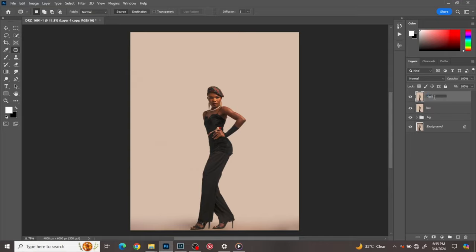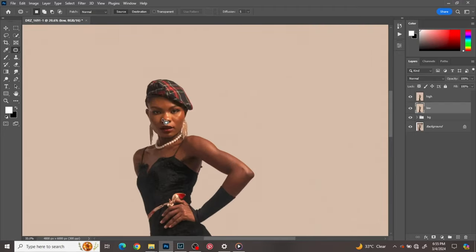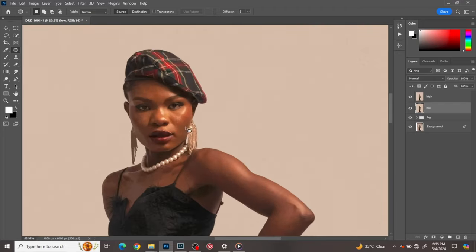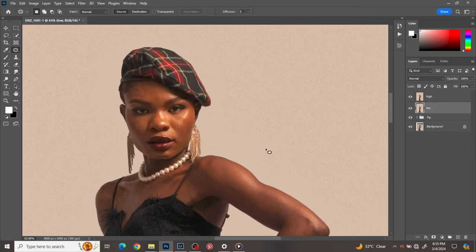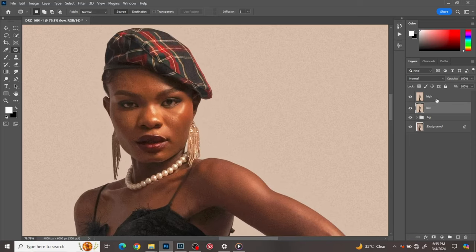The high layer is where we'll be working on the texture. The low layer — the colors layer — is where we'll smooth the skin and blend all the edges together, blending from highlights to shadows. You blend the transitions from highlights to shadows on the color layer.